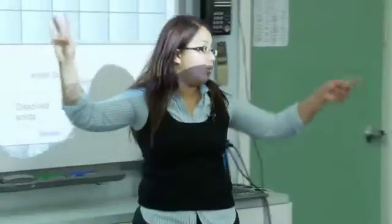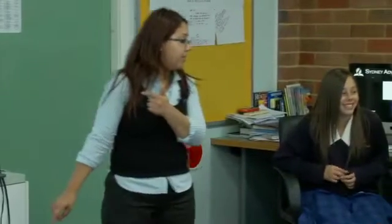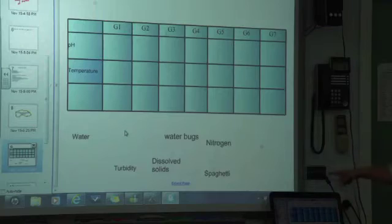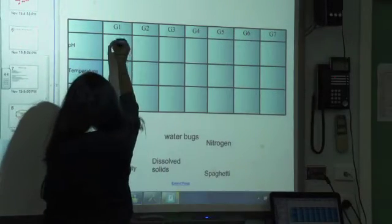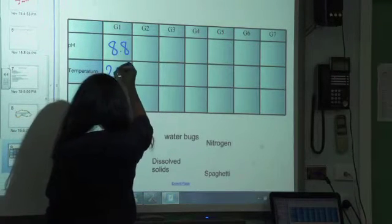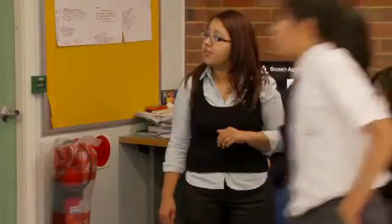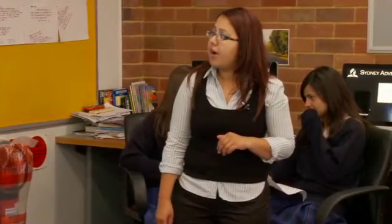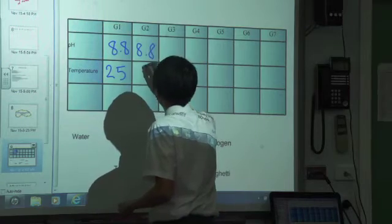Alright, I want one person from each group to come up and put their results. Group one — Divacina, do you want to come up and put your results in? Grab a pen and write your results for pH and temperature. Next group — Calvin, can you come up for your group? Temperature, is that 25.1 degrees? Good. Let's not forget our units.